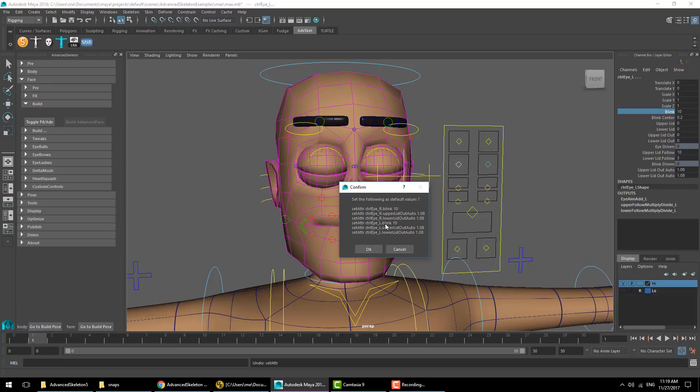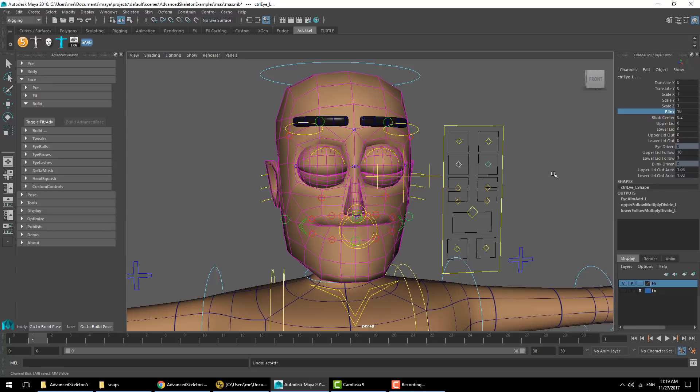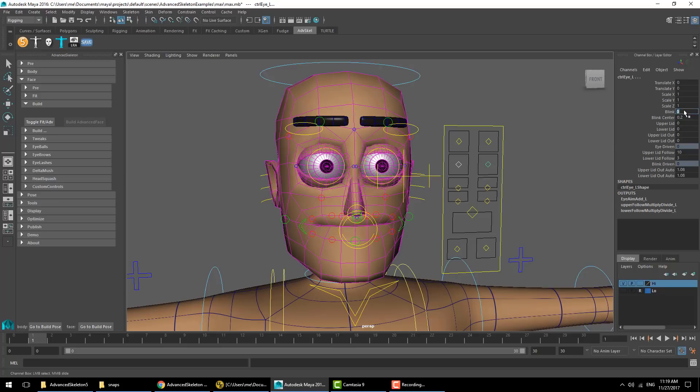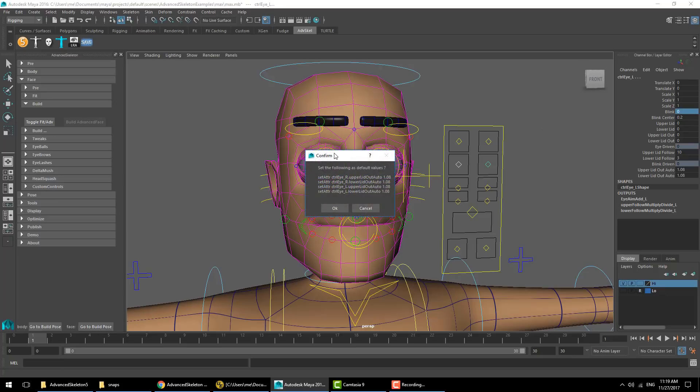In this case I want to adjust this because I didn't want the new default pose to include the actual blink, just the increased value for the auto lid out. So I'll set that back to zero and again hit set build pose.